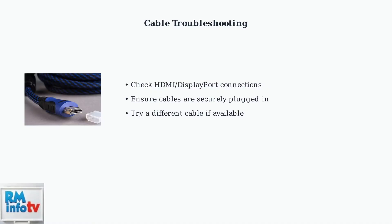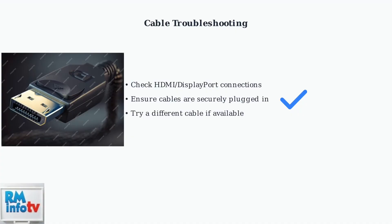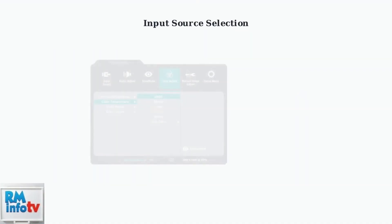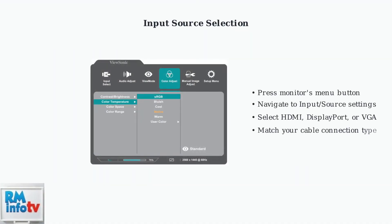Start by checking your HDMI or DisplayPort connections. Make sure the connector clicks securely into place and check for any visible damage to the cable. Use your monitor's on-screen display menu to manually select the correct input source. This ensures your monitor is looking for the signal on the right port.